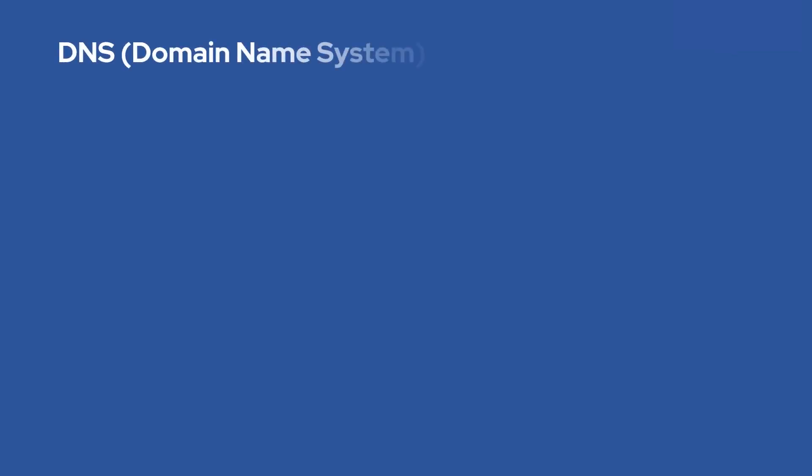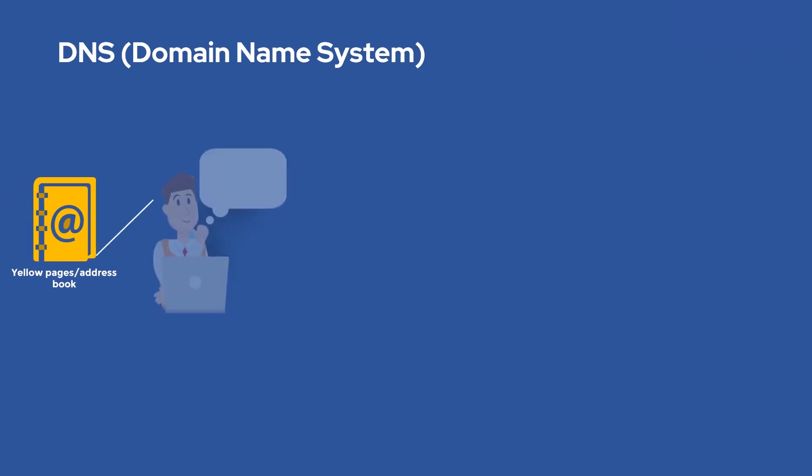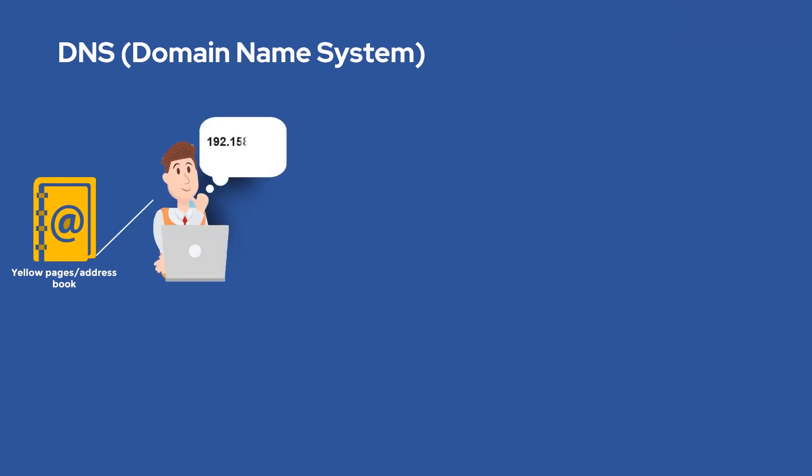The Domain Name System, DNS, are the yellow pages or address book of the internet. It is easier for humans to remember names than IP addresses and to access websites online through domain names like google.com.